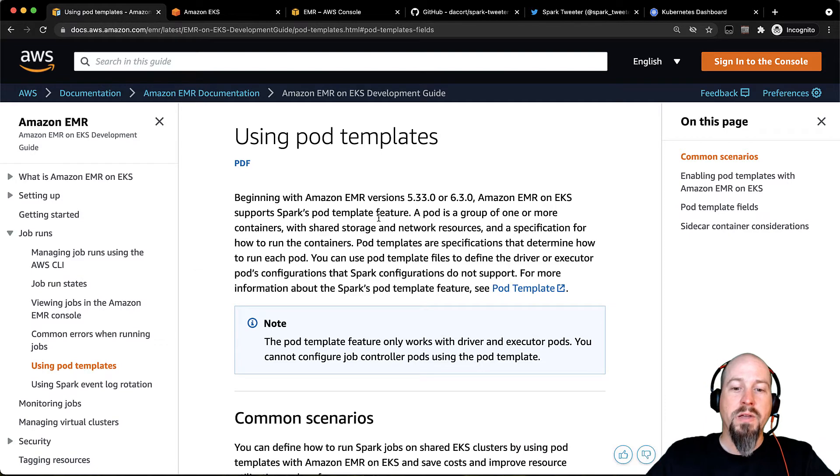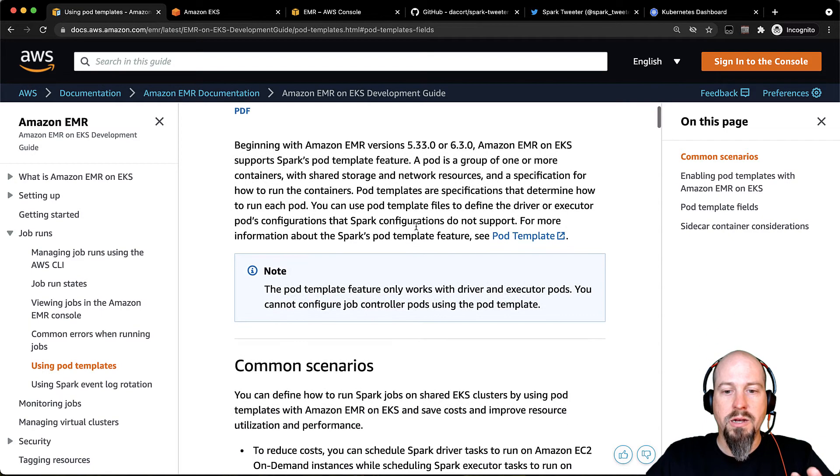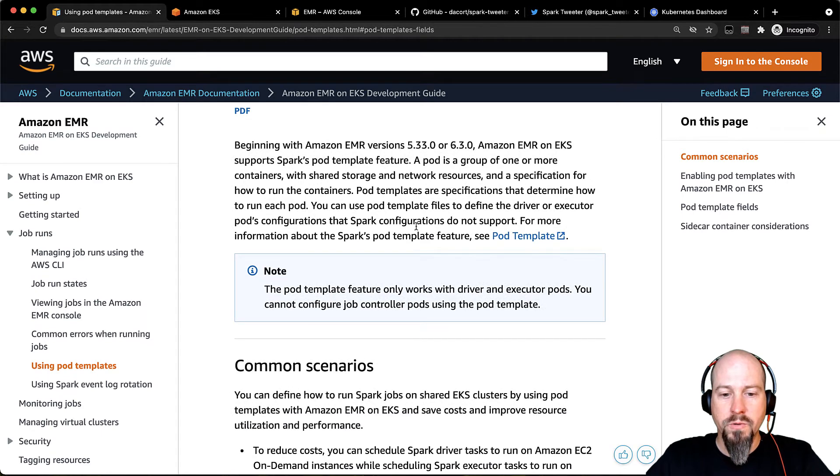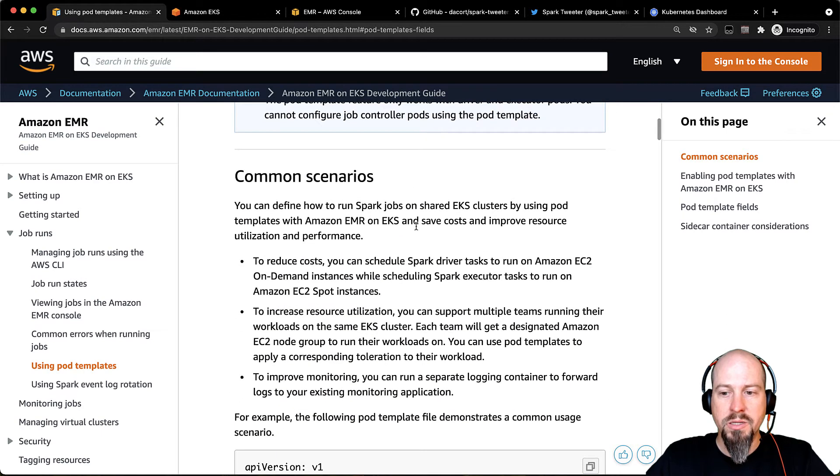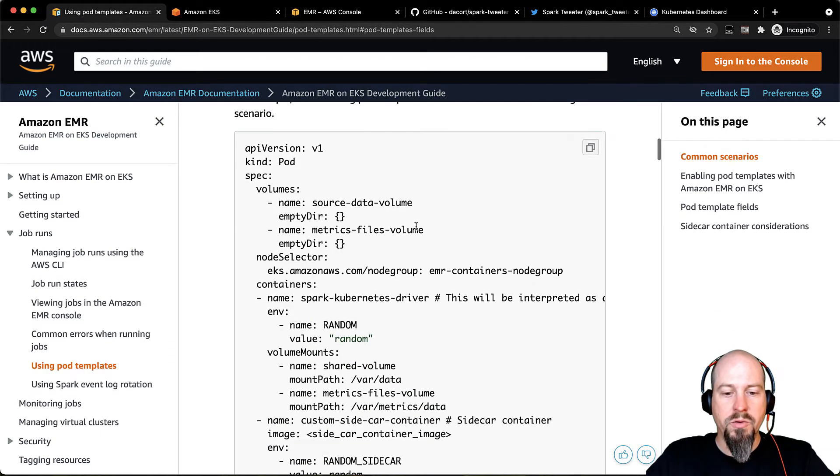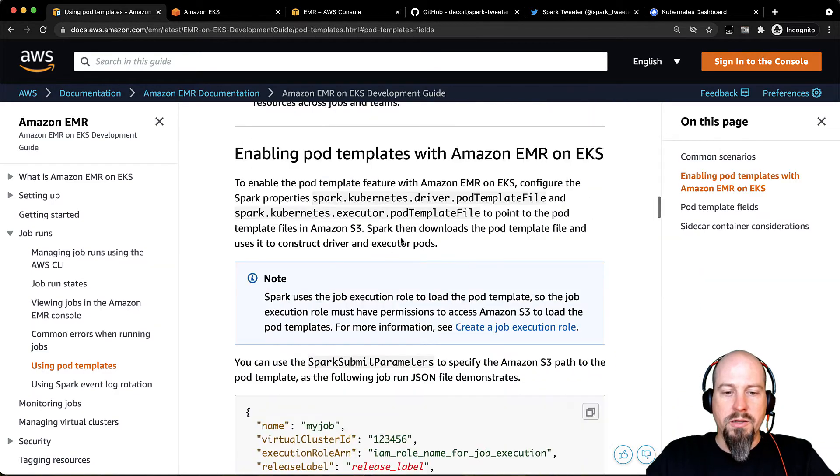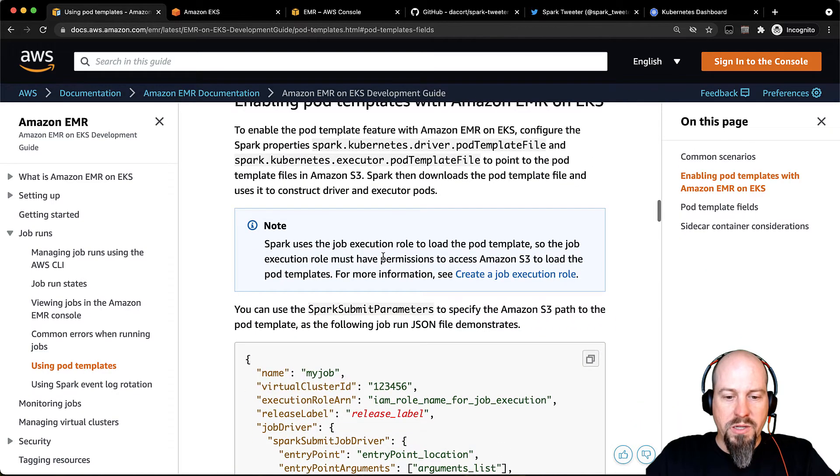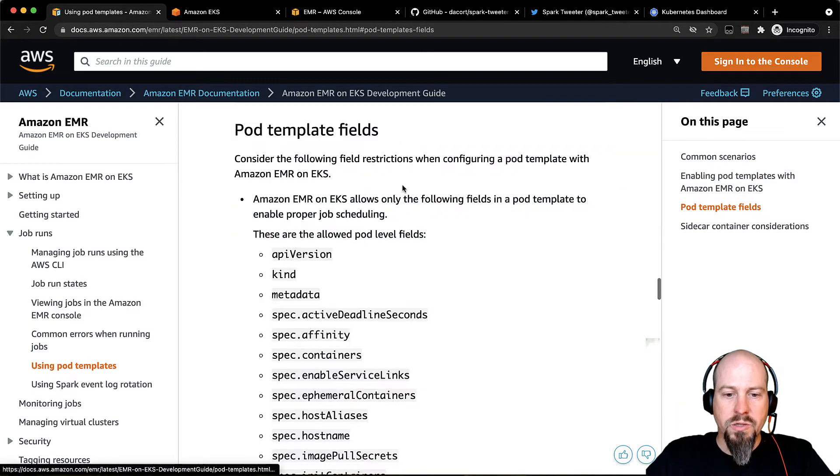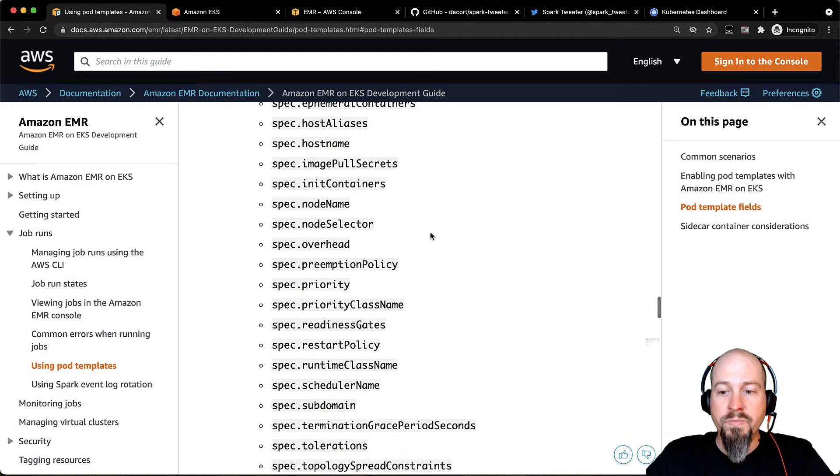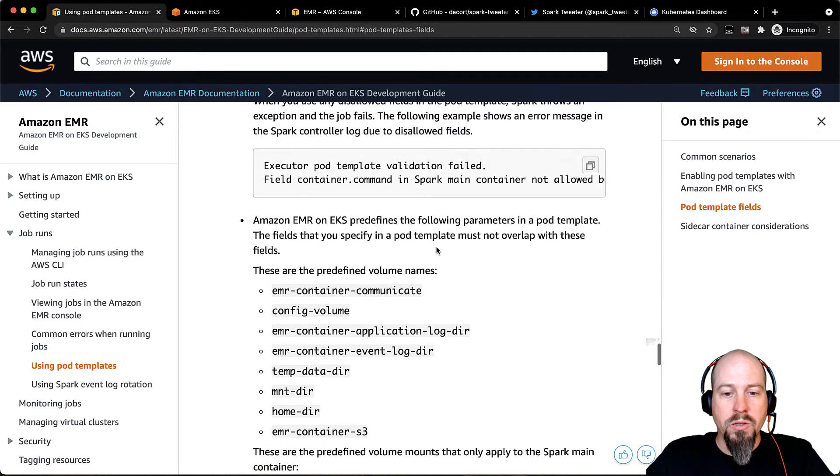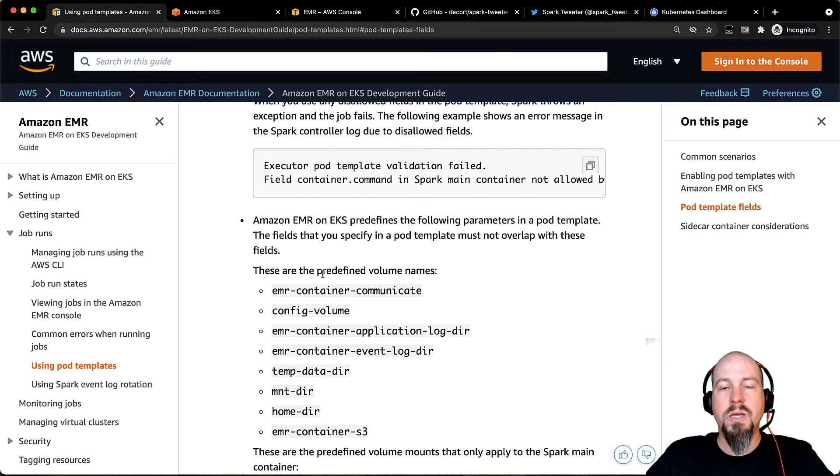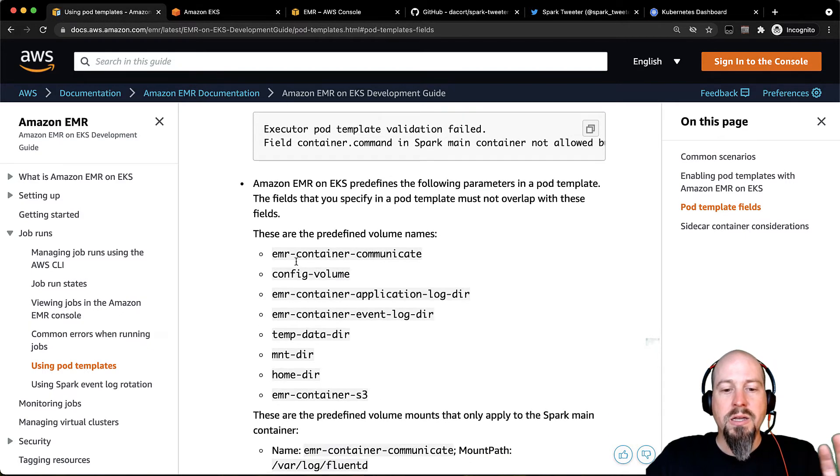I've got the documentation up here. I just want to call this out because it's got a lot of info that is going to be really useful for you as you're building out your pod template. We list some common scenarios. We give an example here, and there's also certain fields that you can or cannot use. And so we document those here as well. And then finally, there's also a set of different volume names that get mounted by default on these EMR on EKS pods.